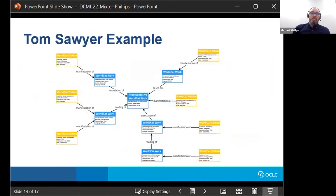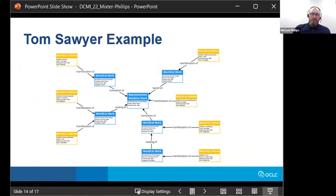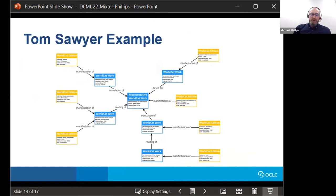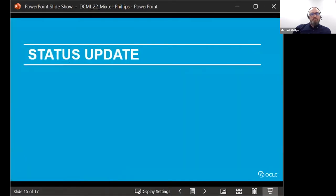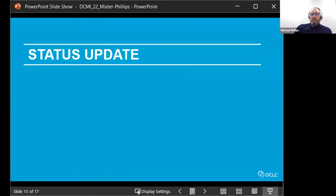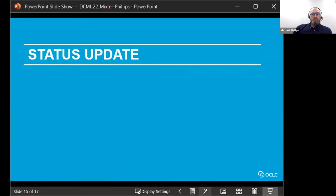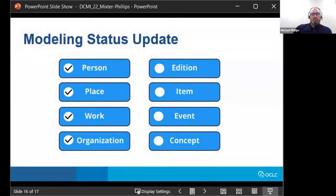And here we're zooming back out again to the full example with the representative WorldCat work at the center of the graph, and then the derivative WorldCat works branching off from it, each with their own WorldCat edition or editions. And again, you don't have to worry about reading all the small text in this diagram. This graph will be published with the conference paper, though it's been rearranged a little bit, to have more of a vertical orientation for that format, but all of the entities and details are the same. So in order to wrap up this presentation, since this is a report on a work in progress, I'm going to present some of the updates on the modeling work since the initial submission of the conference paper.